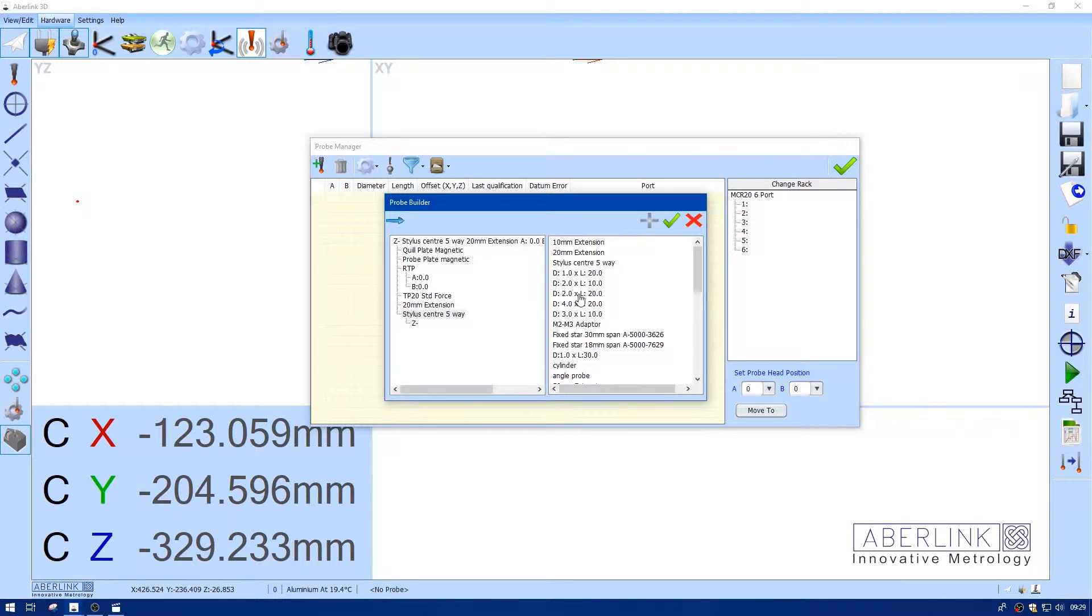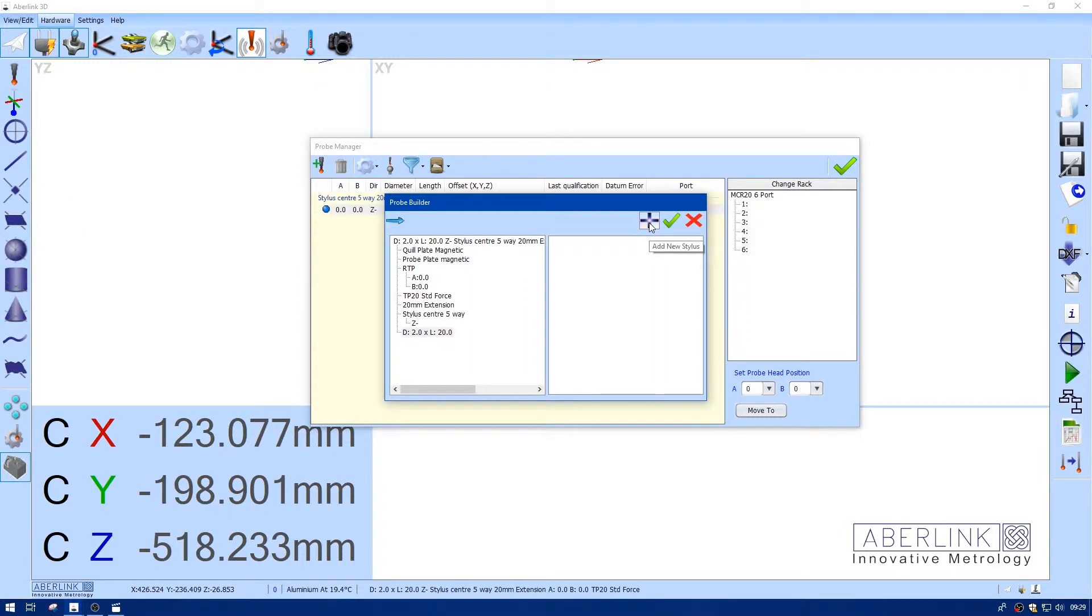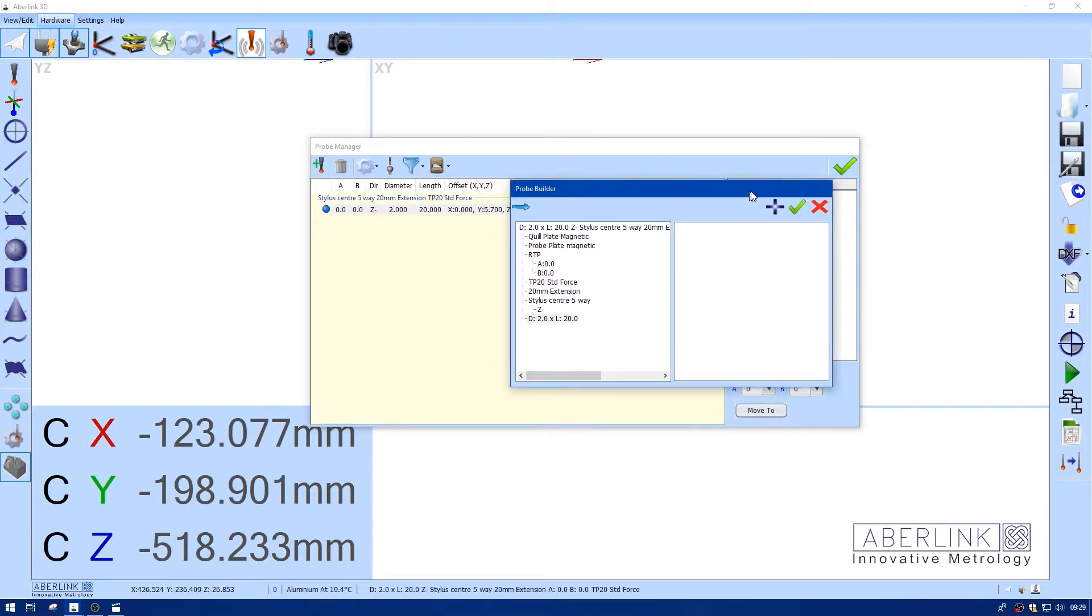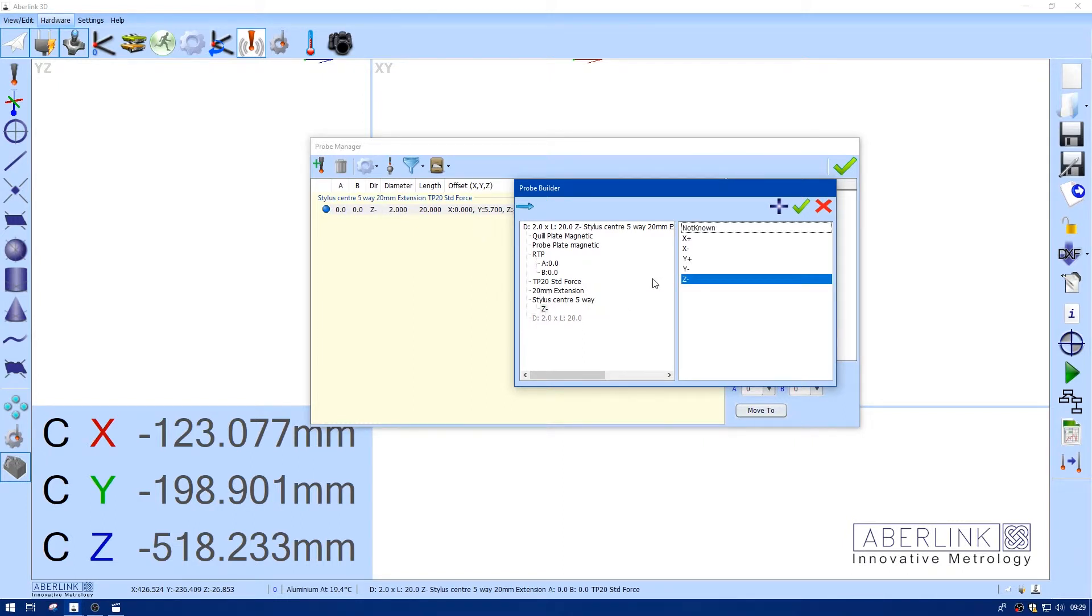We already have one in the list. I'm going to add this. This now adds to the list, but it keeps the window open. So now I'm going to click on Z-, and it will change the direction. So I just need to add the stylus for the different direction.